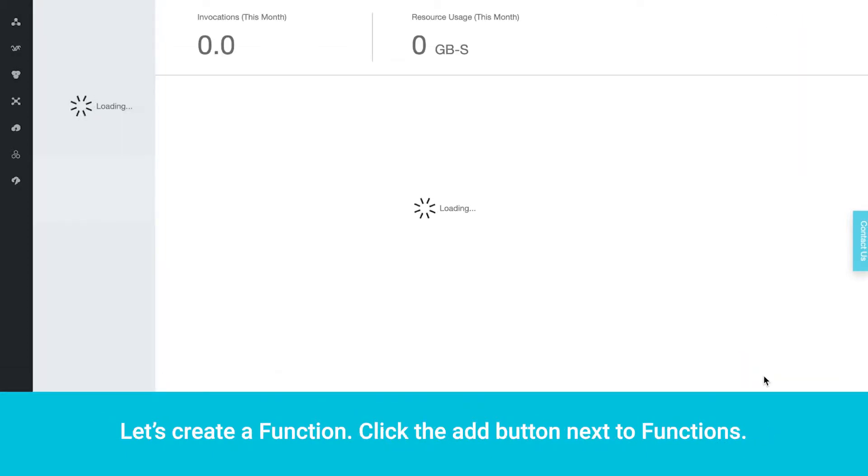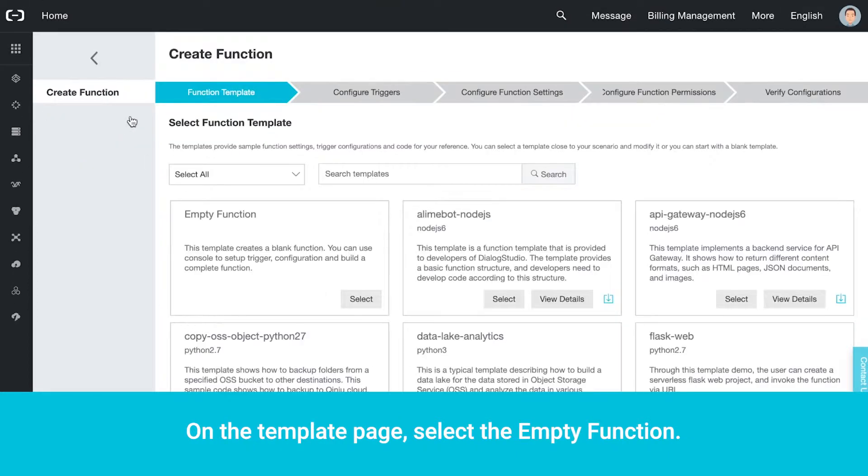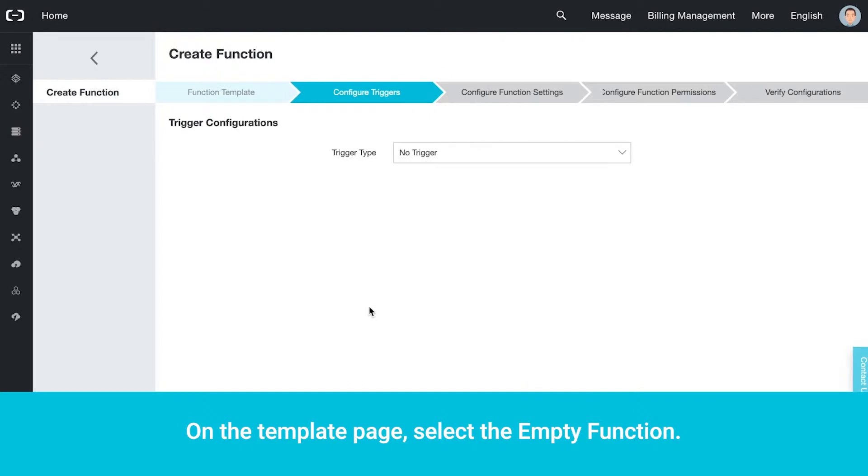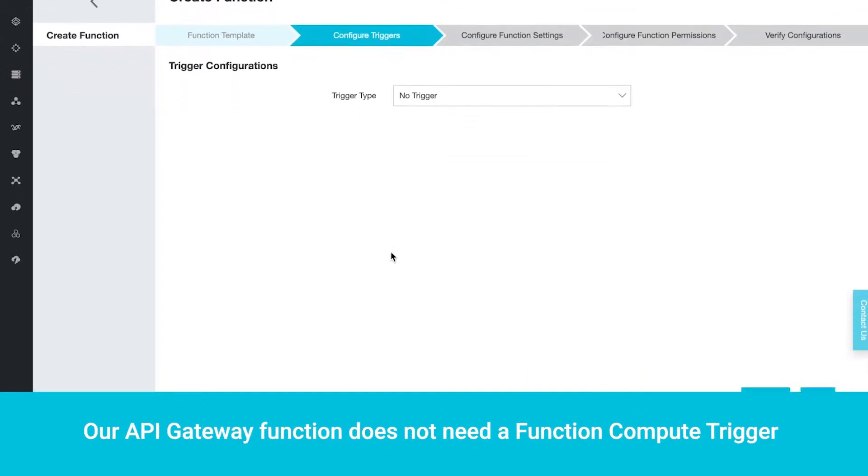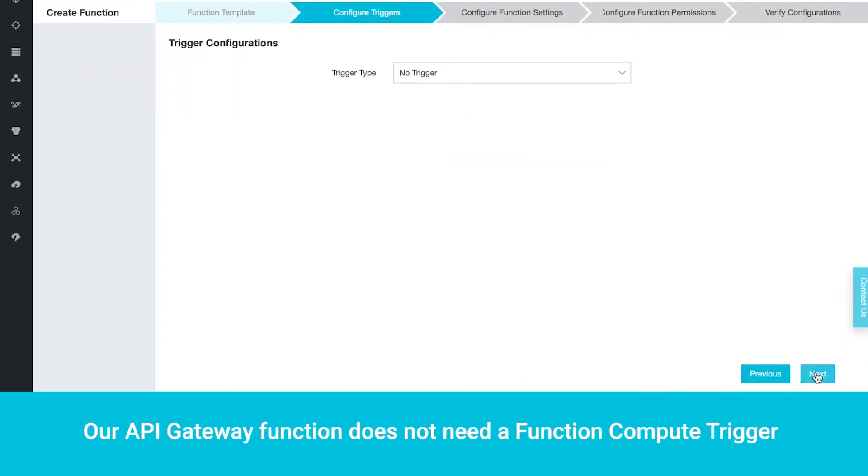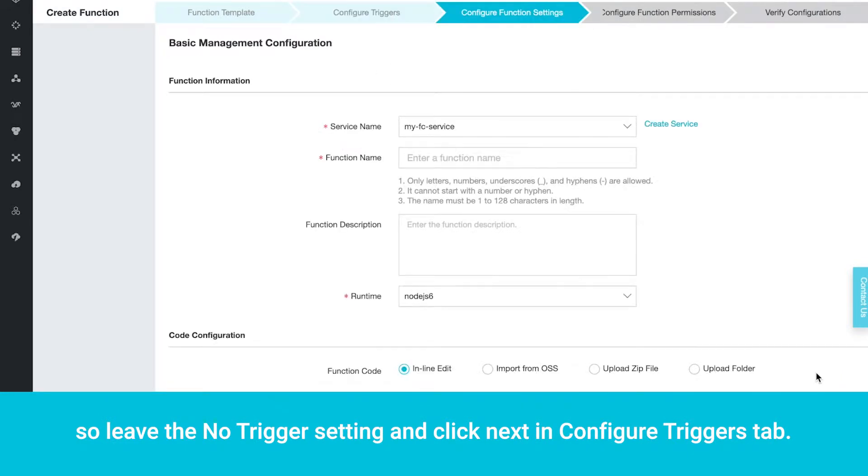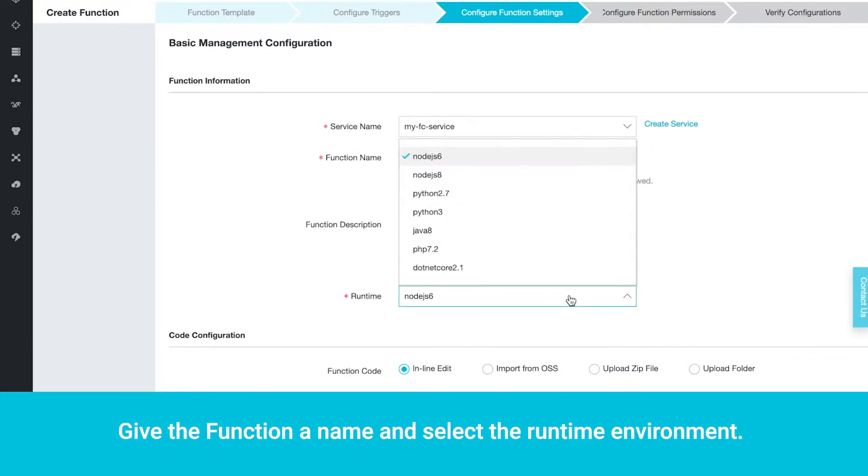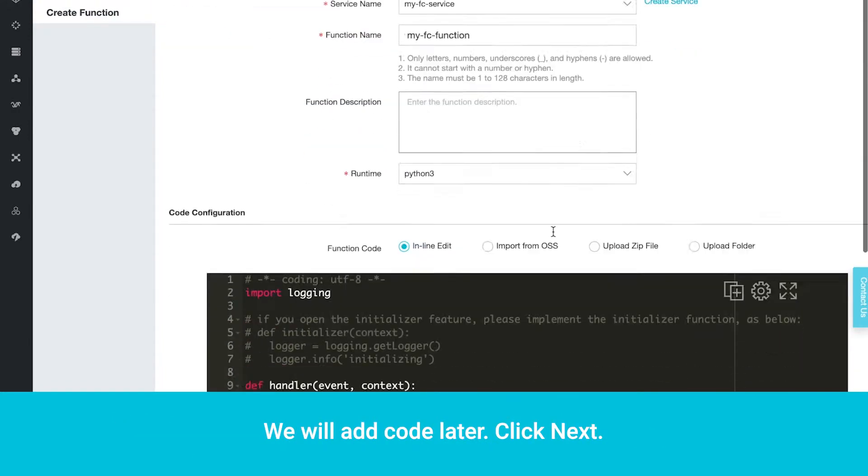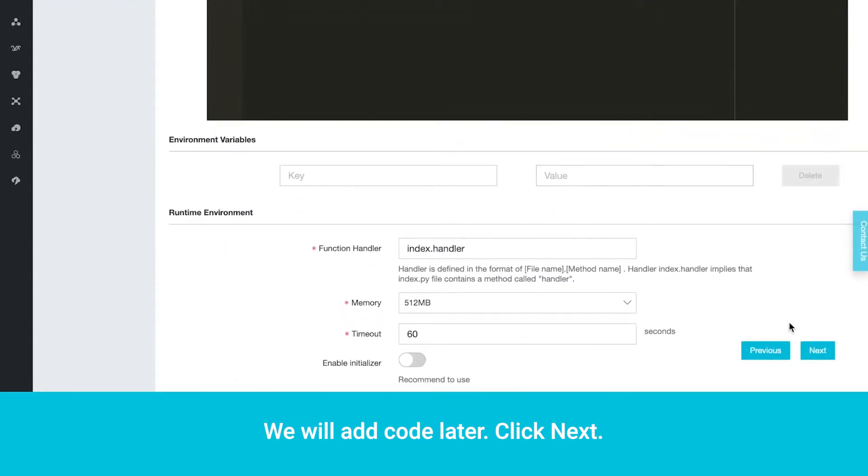Let's create a function. Click the Add button next to Functions. On the Template page, select the empty function. Our API Gateway function does not need a function compute trigger, so leave the No Trigger setting and click Next in Configure Triggers tab. Give the function a name and select the runtime environment. We will add code later. Click Next.